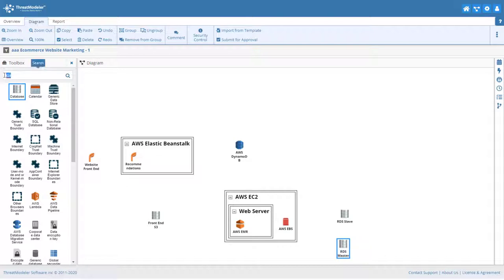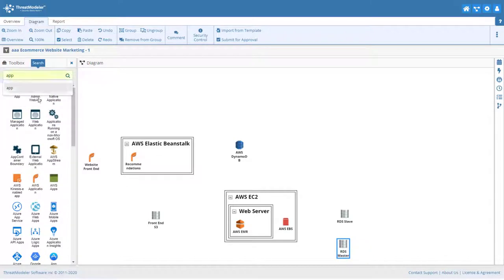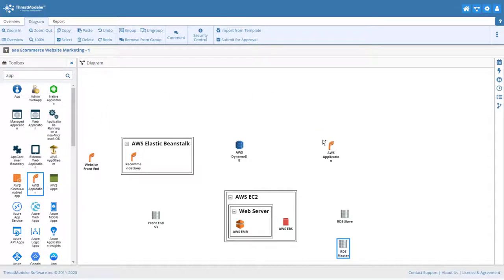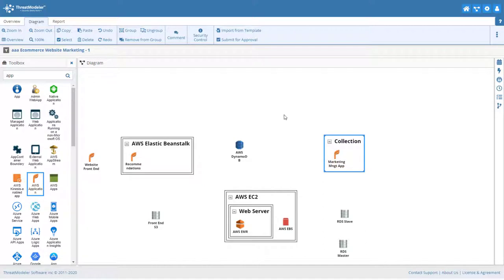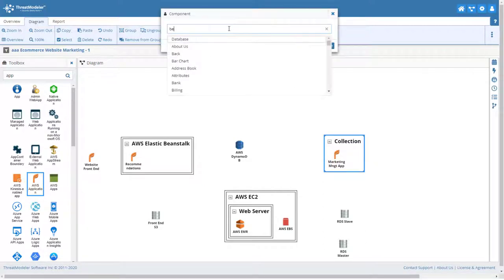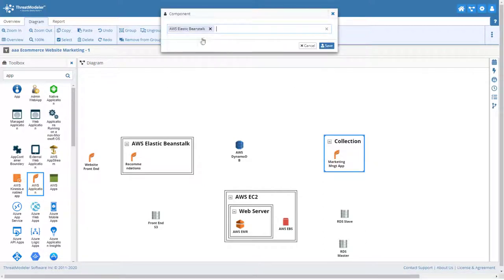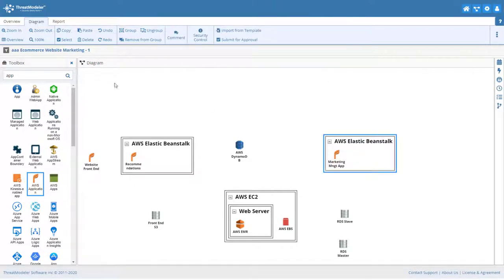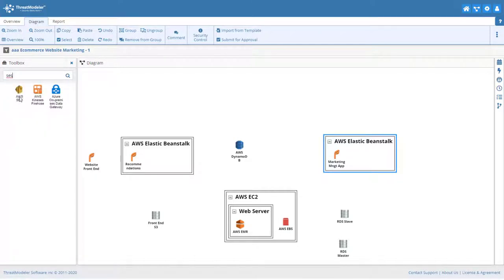The second function that our back-end marketing and recommendation service provides is generating and managing a highly customized drip email campaign. The campaign will be managed by a marketing management application. Again, this app can be deployed from an Elastic Beanstalk service. Emails will be sent via an AWS simple email service.